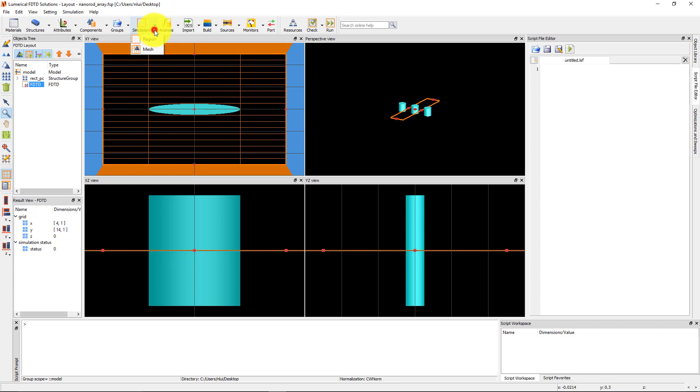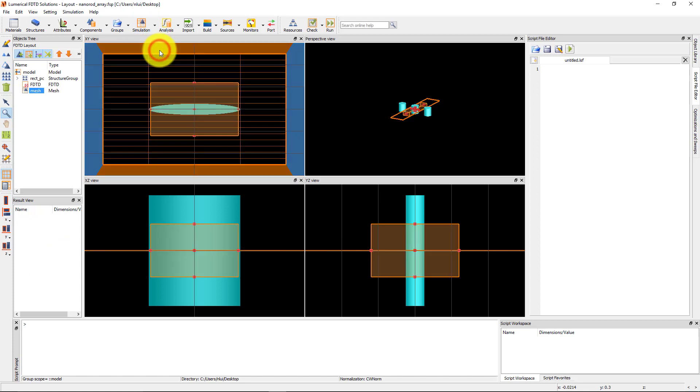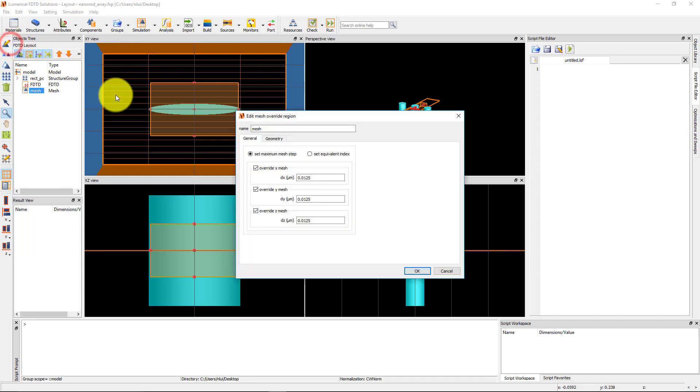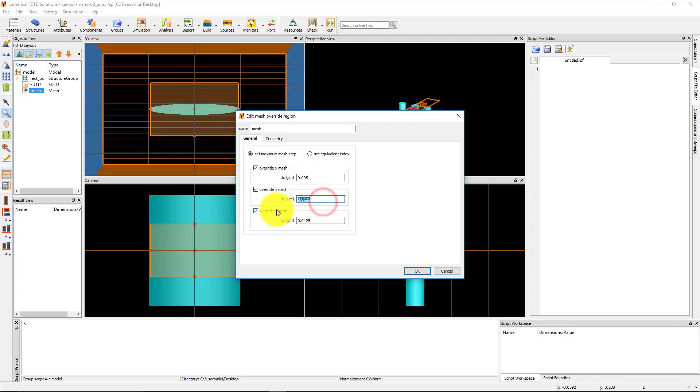To set a finer mesh around the particle, add a Mesh Override region from the Simulation drop-down menu. Edit the Mesh Override region and set the mesh step size to 5 nm in the x and y directions. The DZ step size will be ignored since the simulation region is 2D.